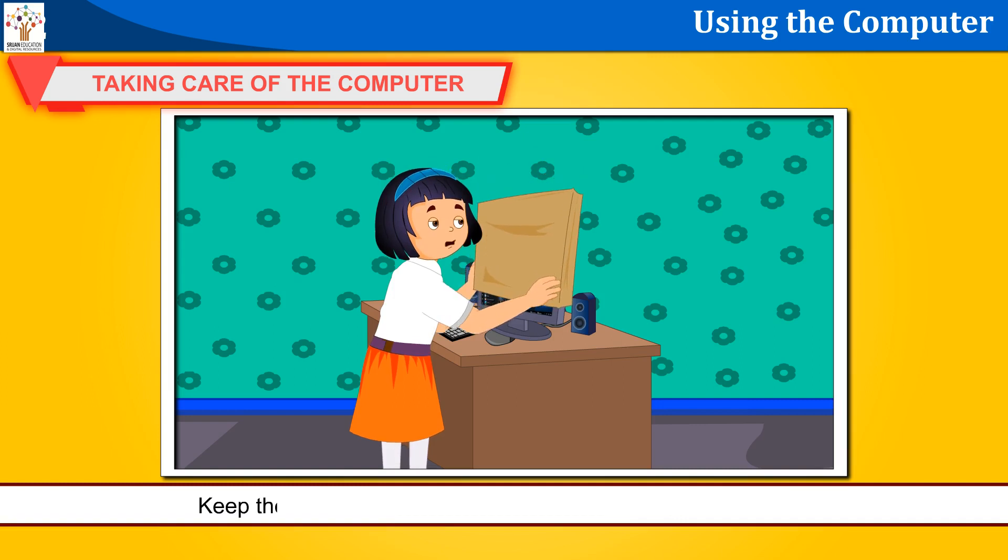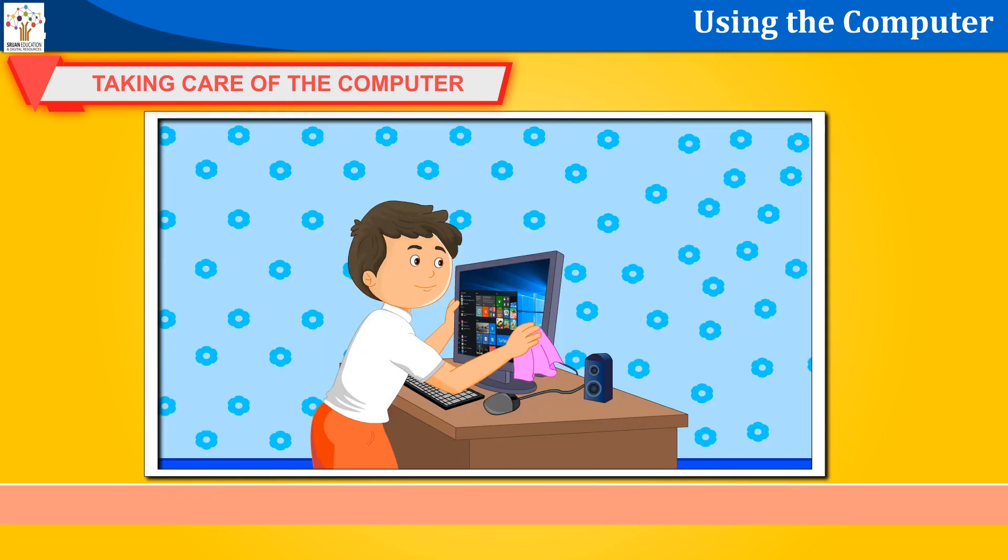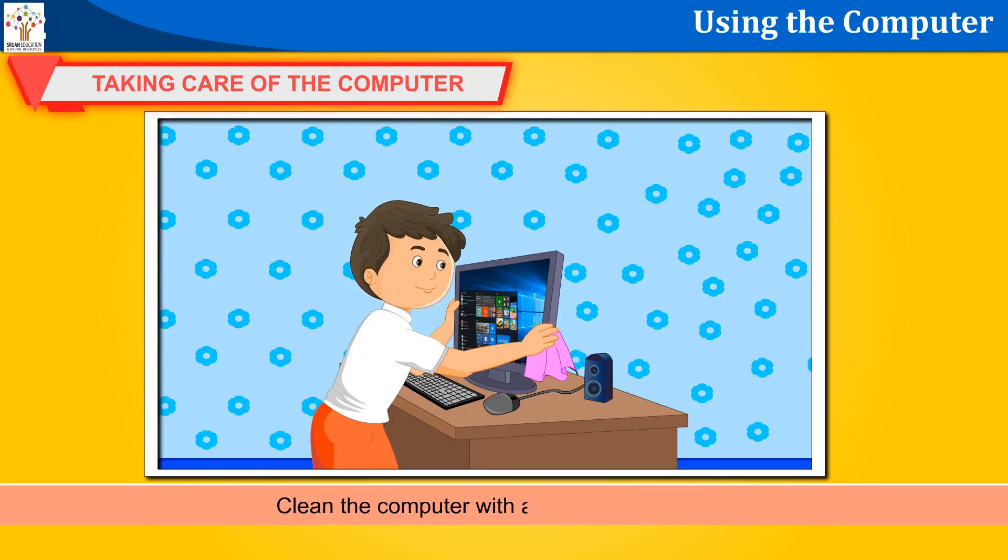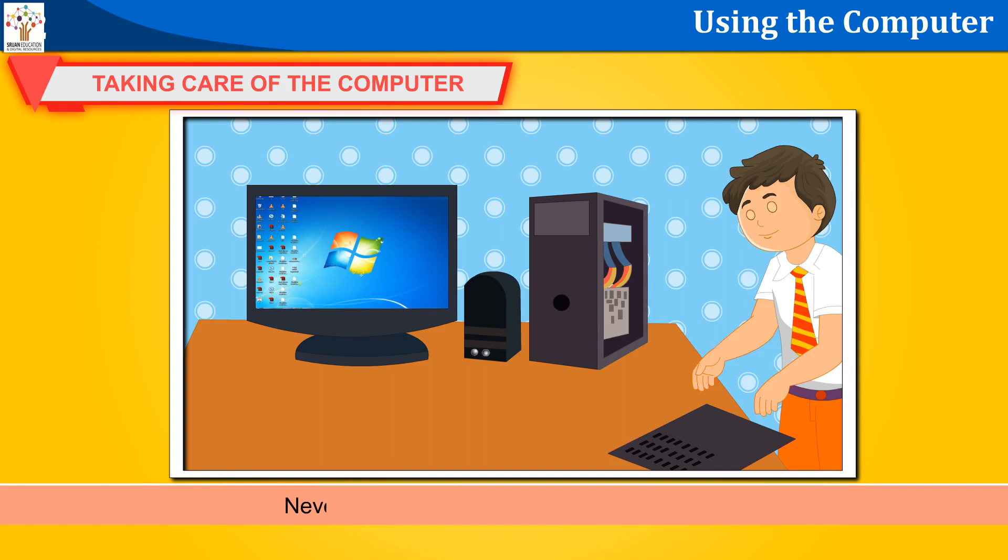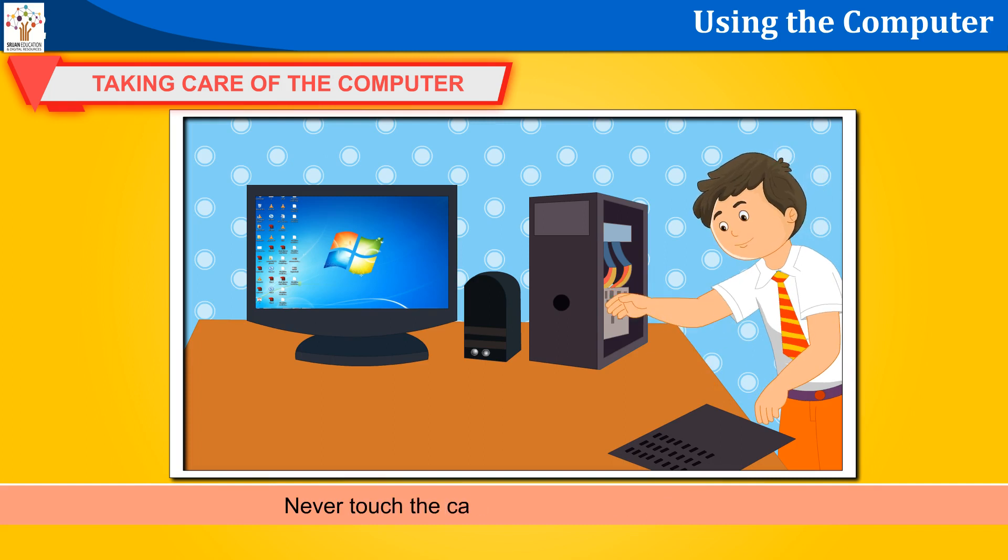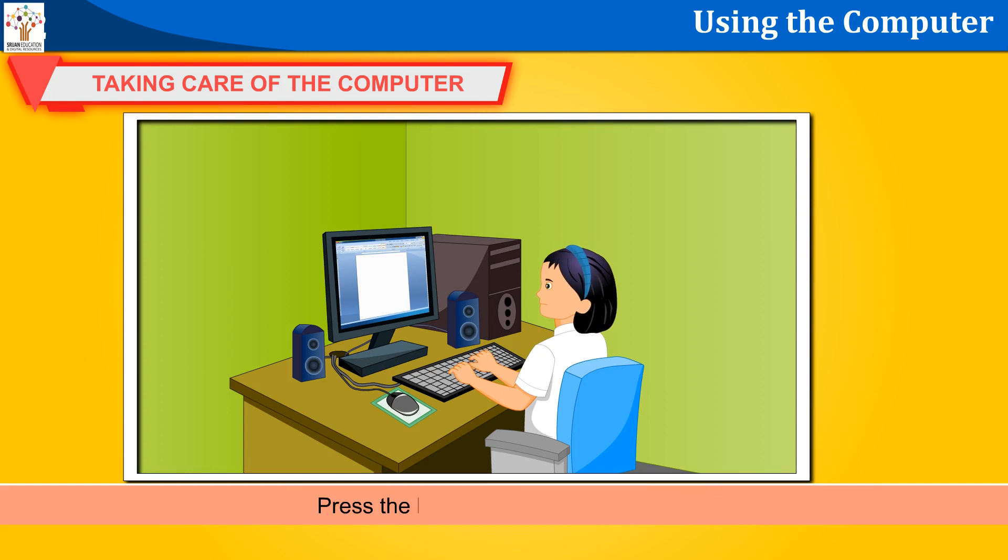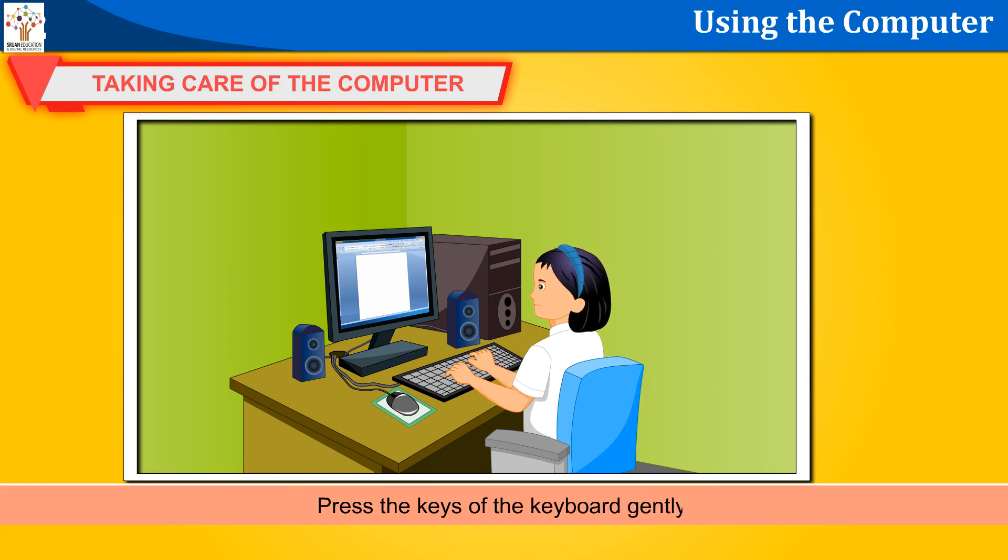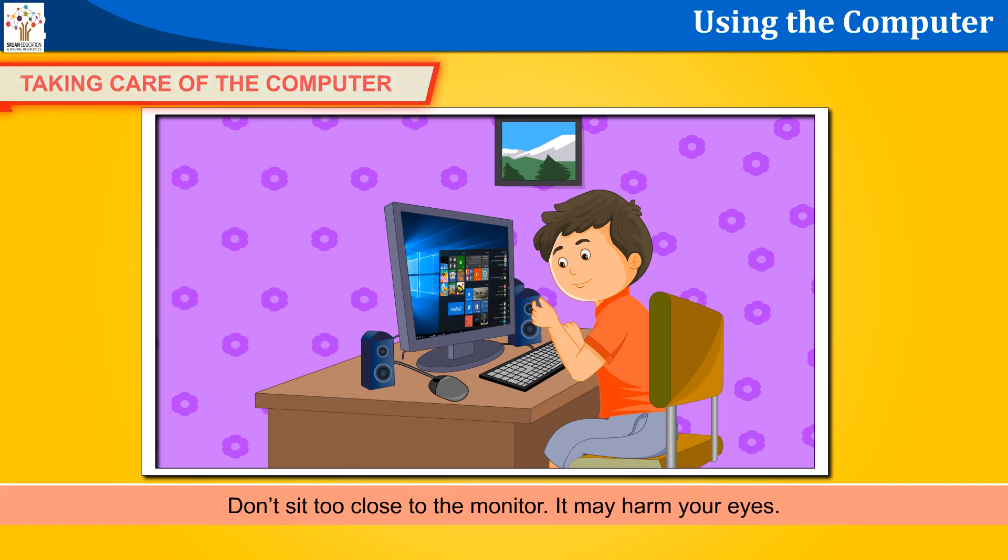Keep the computer covered with a dust cover when not in use. Clean the computer with a clean and dry cloth. Never touch the cables behind the computer. Press the keys of the keyboard gently. Don't sit too close to the monitor. It may harm your eyes.